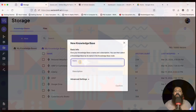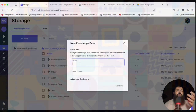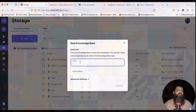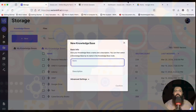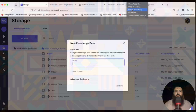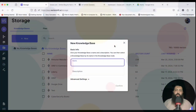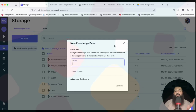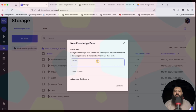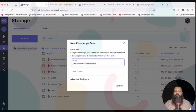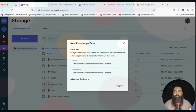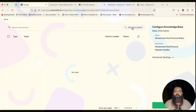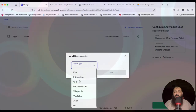We need to put three things into our knowledge base: the website, Notion pages, and the Google Drive PDF document. Let's go to storage and click on Knowledge Base. I'm demonstrating all of these things because when you are creating a pipeline for your business website, you can add all relevant data sources.